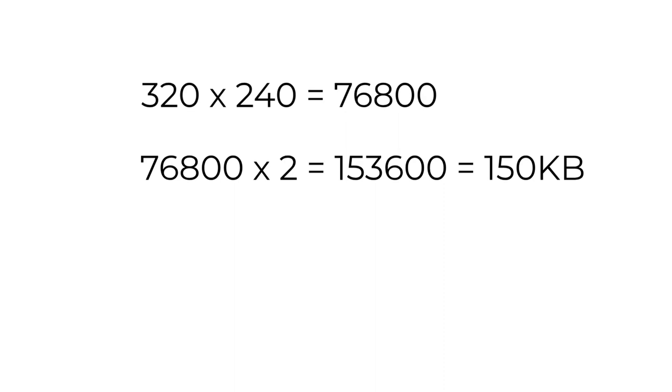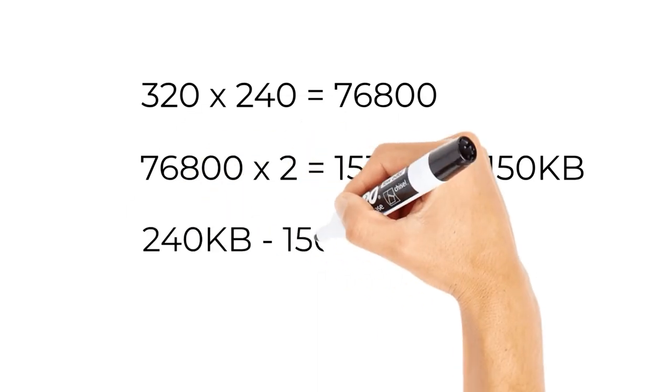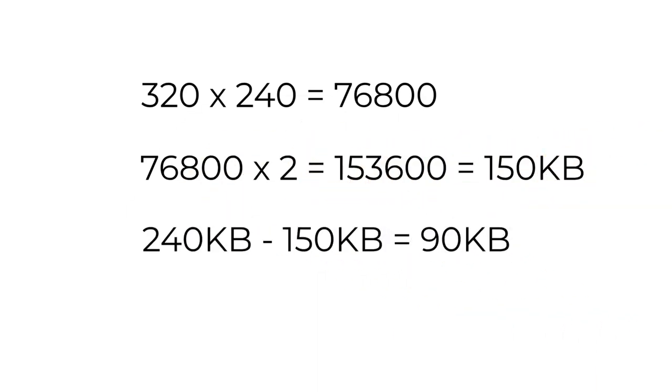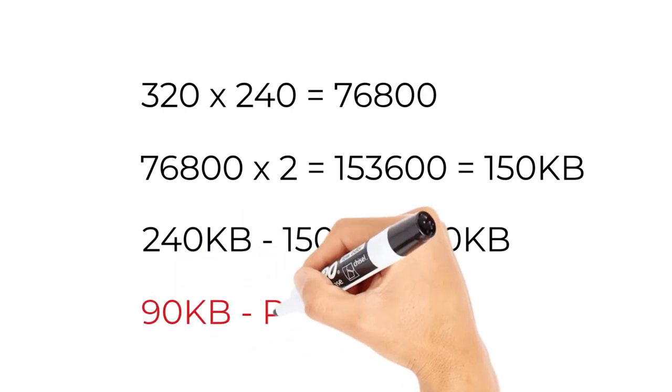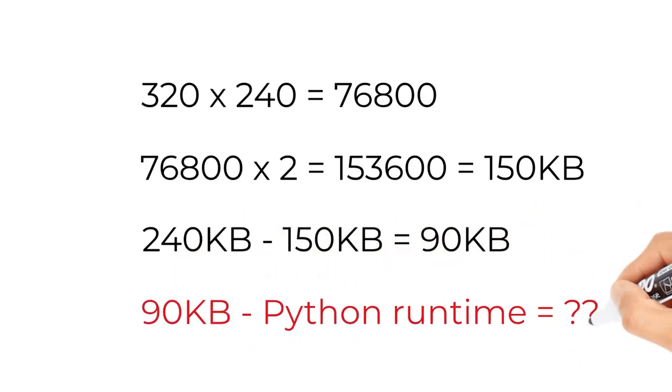Now, although it sounds like there is 90 kilobytes left, MicroPython itself needs some RAM for its internal processing, along with any other program data that we might be using. So, very quickly, our spare 90k RAM is eaten up by just the MicroPython environment. So, we need to reduce the amount of RAM that our frame buffer uses. And there are really two ways to do this.